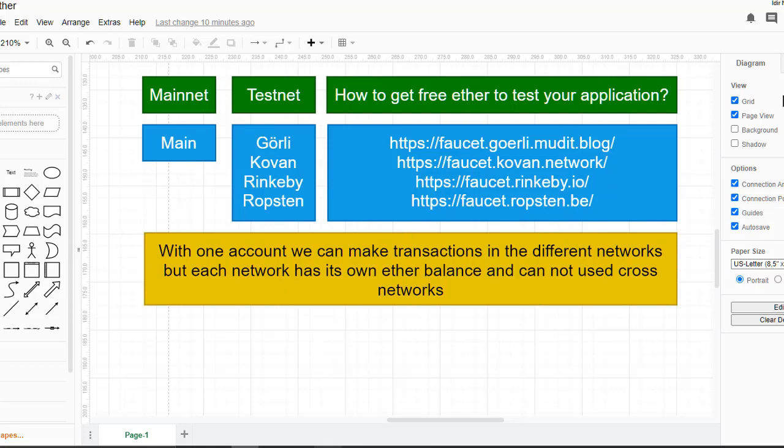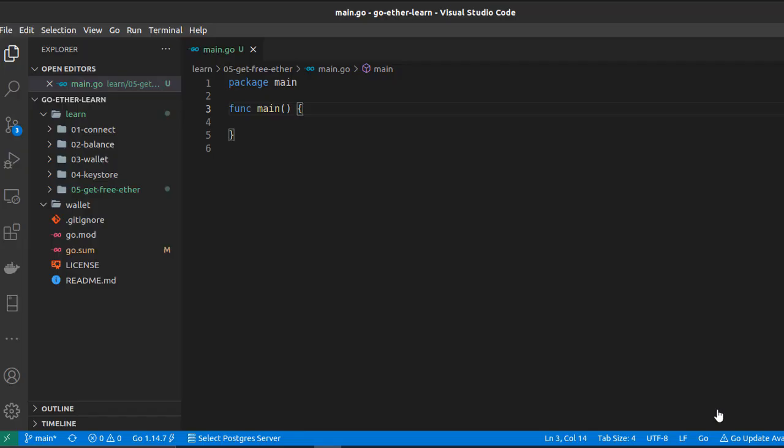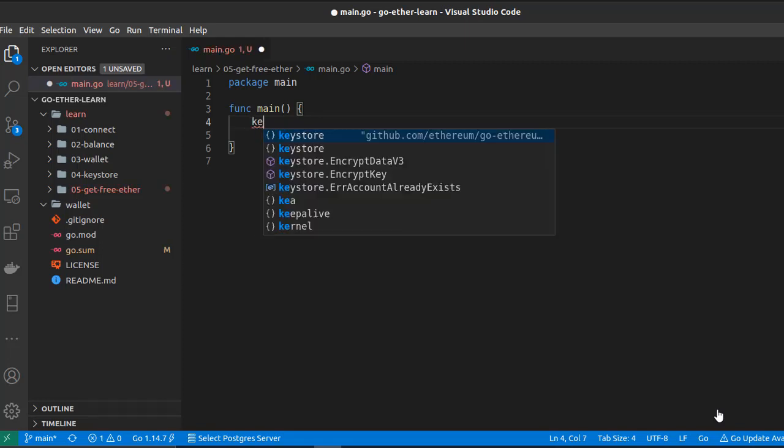With that in mind, let's switch to VS Code and start coding. First let's create two wallets and use keystore to create encrypted wallets, so keystore.NewKeystore.